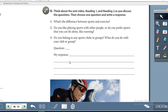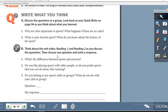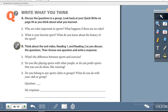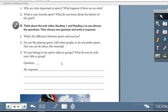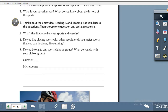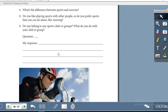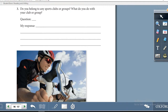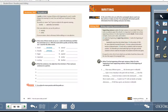On page 97, Exercise A: Write What You Think — discuss the questions in a group, looking back at your Quick Write on page 94. Exercise B: think about the unit video, Reading 1, and Reading 2 as you discuss the questions, then choose one question and write a response. Write the question number and your response in the spaces provided. Let's turn over to the next page — the last page for this unit.